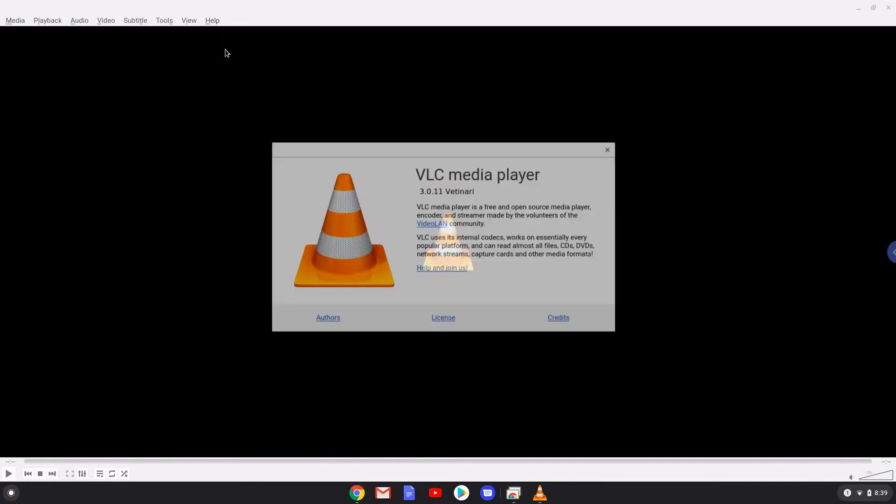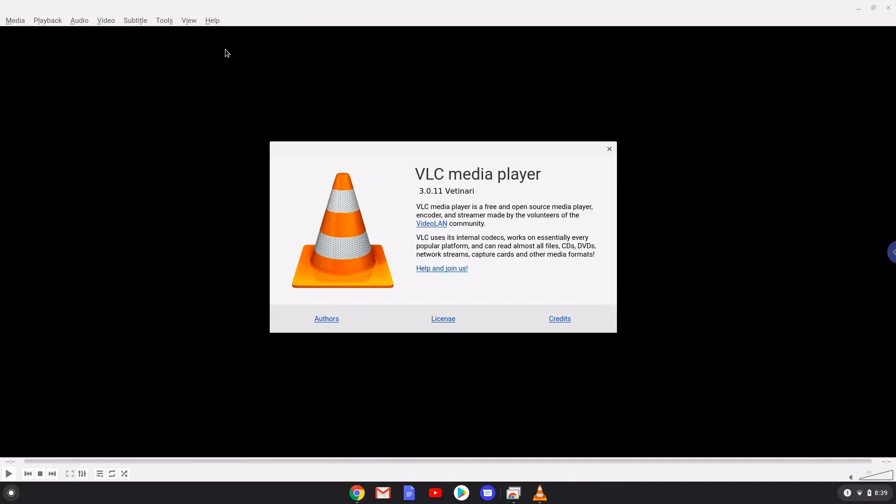VLC is now installed. From here you can launch all media files which are in your Linux Files folder, which you can find in your File Manager, or you can play all media files on your Chromebook by opening them with VLC.